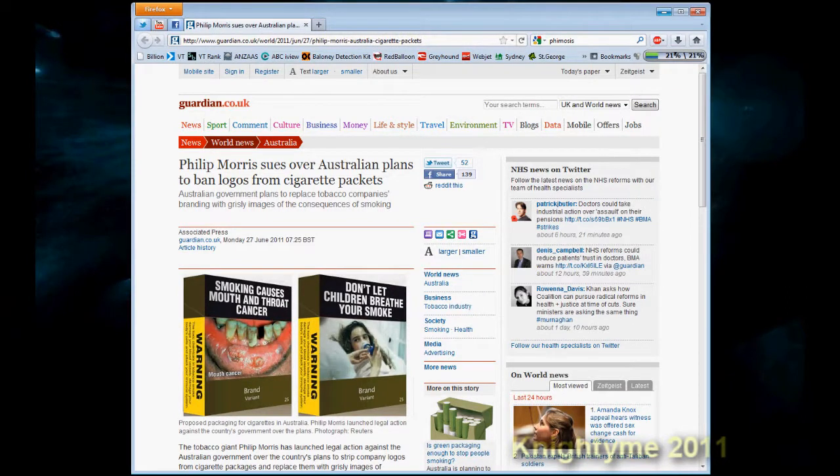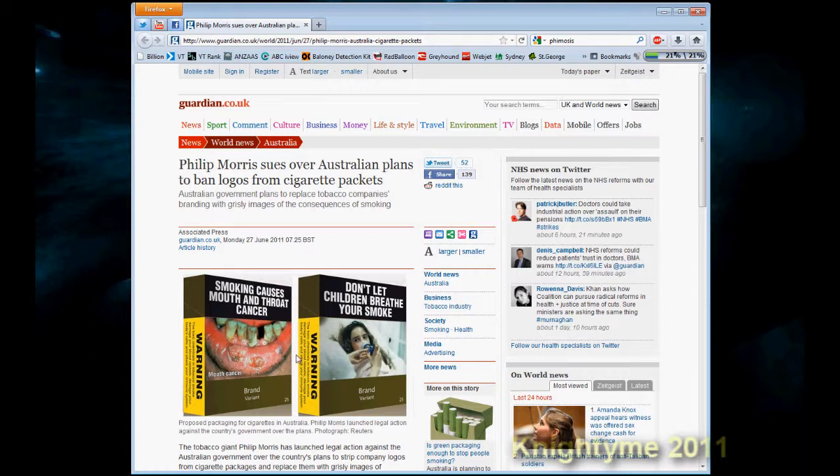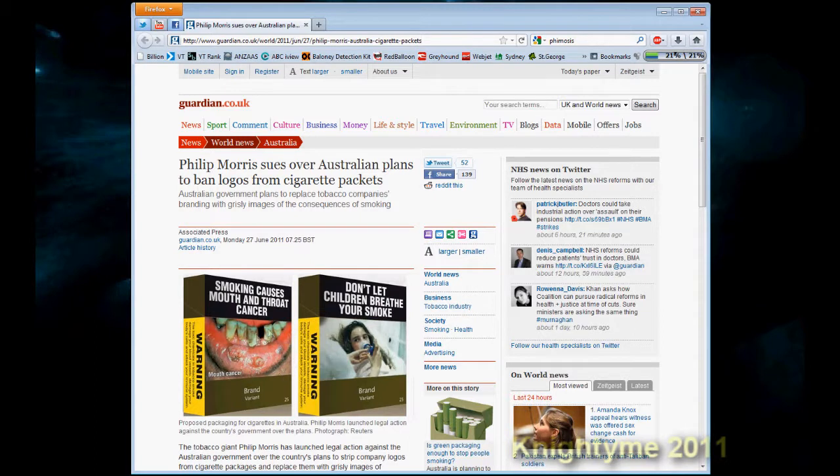Cigarette packets will look from the relatively colorful packets of today to these rather drab looking packets with photographs of some of the effects that smoking can have on you, such as cancers, bad teeth, emphysema and so forth.